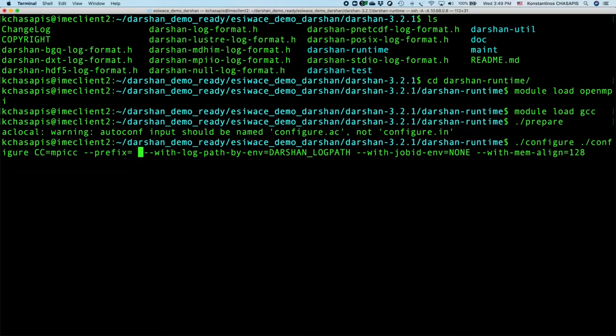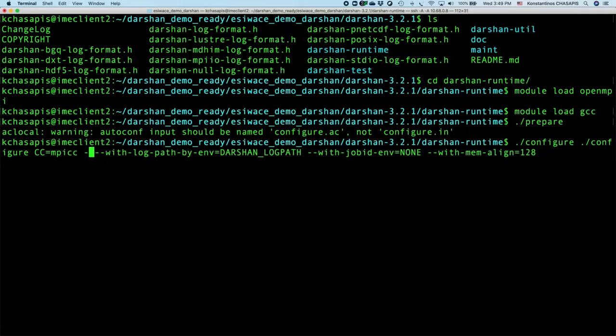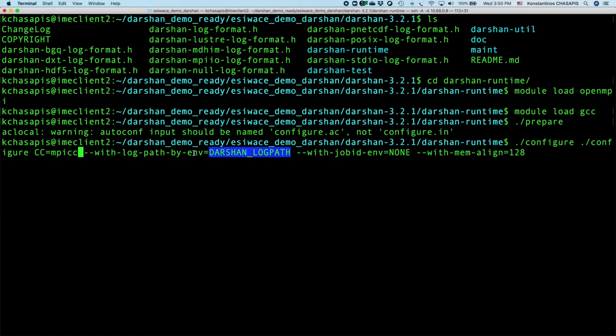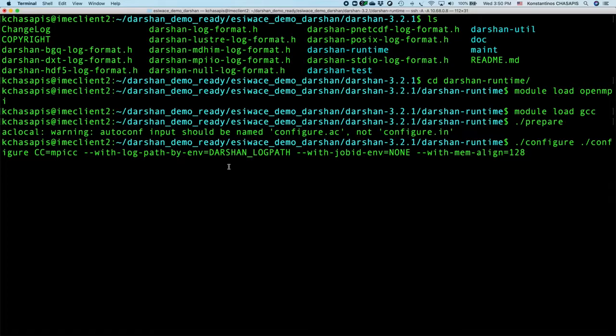For the moment, I will just not specify prefix at all and I will be able to find the Darsan library directly in this directory. And again, important is to keep in mind this one, that it specifies the environmental library that we will set up to specify where the Darsan log file will be stored.